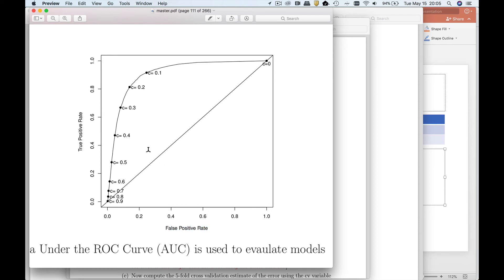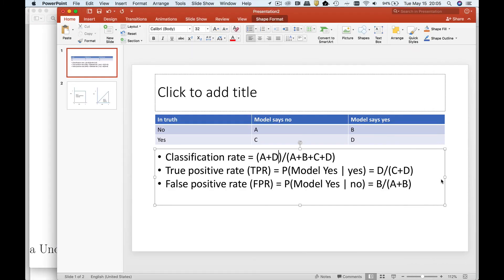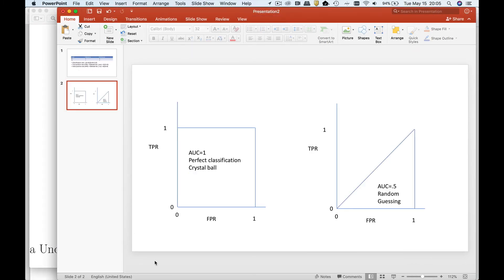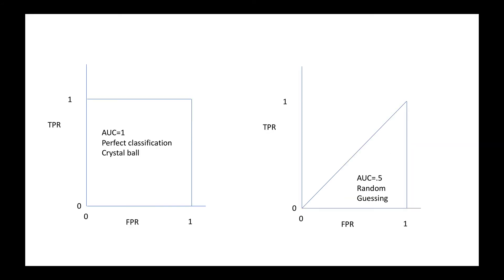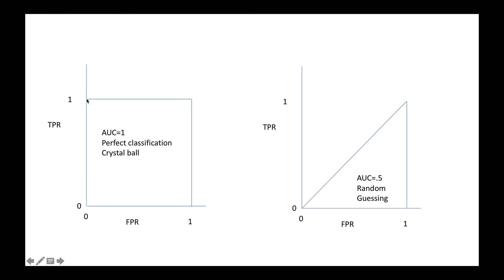Let's just think about what the ideal model would look like. I like to call this the crystal ball model where I get everything right. In other words, I can have a threshold such that my true positive rate is 100%, yet my false positive rate is zero. So that would be the ideal model.